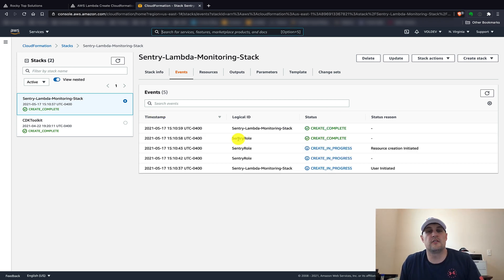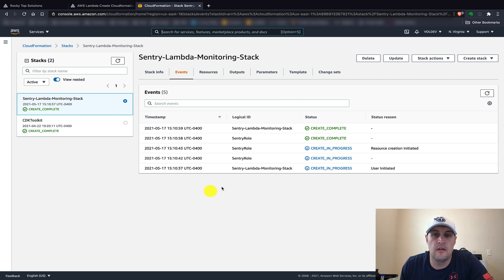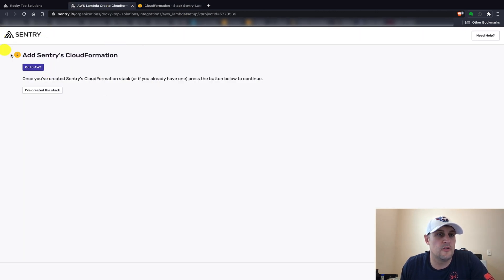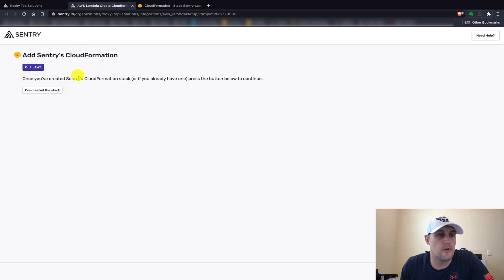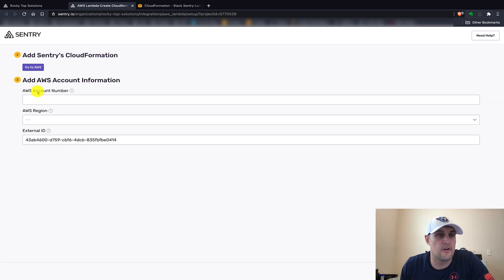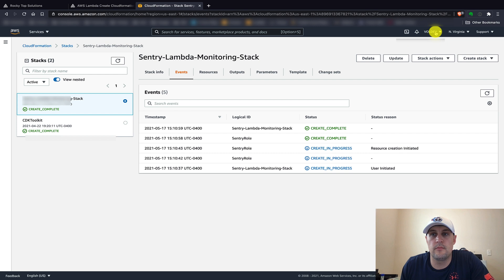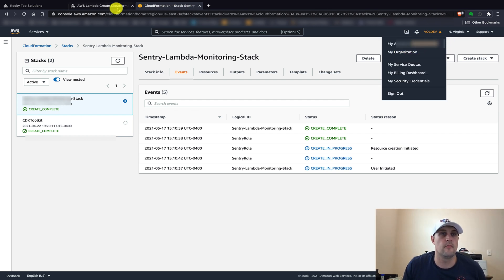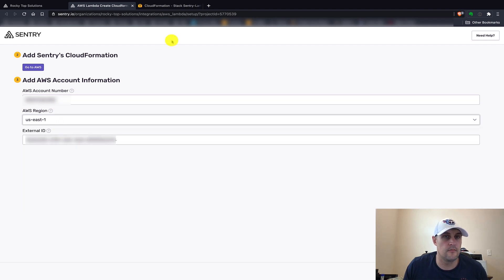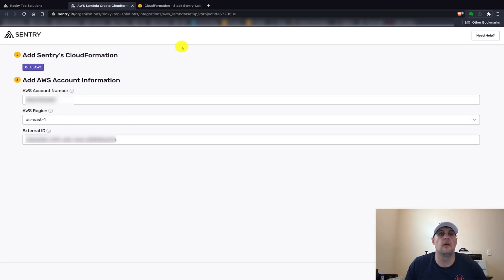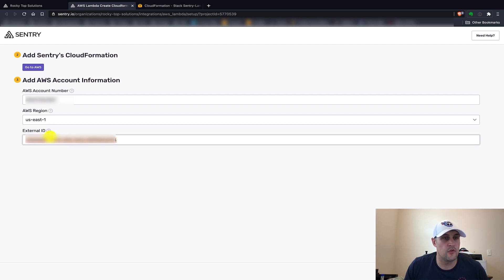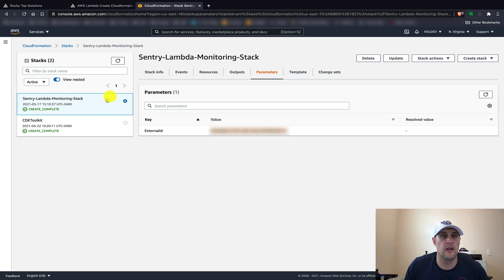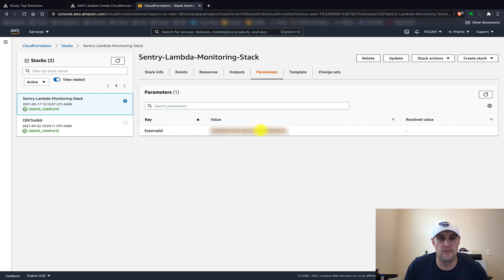All right, so it looks like our stack has been created. Next we need to go back to the Sentry AWS CloudFormation screen where we're actually going to create the stack. Just go ahead and click I've created the stack, and we want to pop in our account number here, the region, and last we'll need to - if your external ID is not already populated, you can go over here to your AWS console, click on the parameters for the stack, and you should be able to find your external ID there.